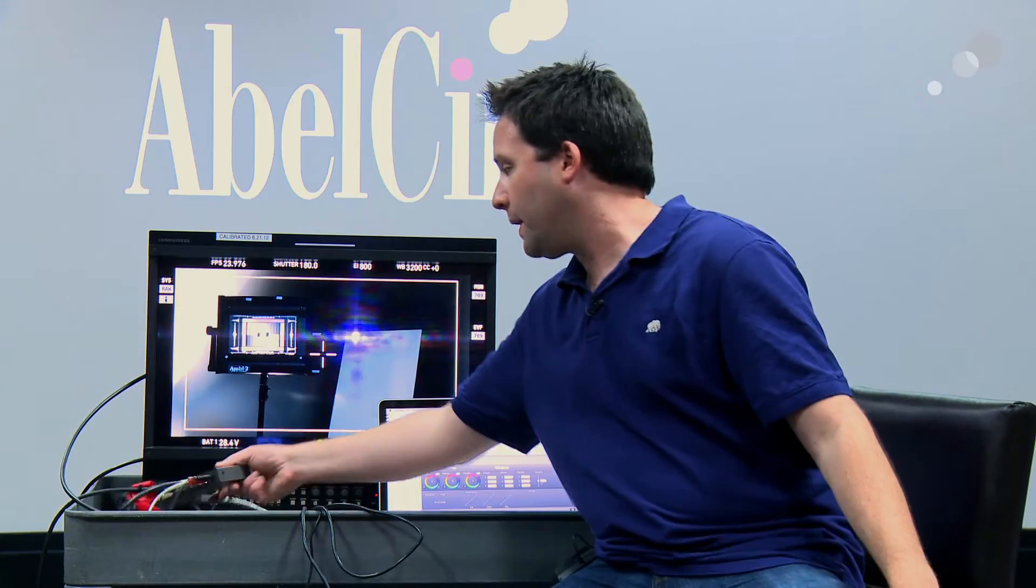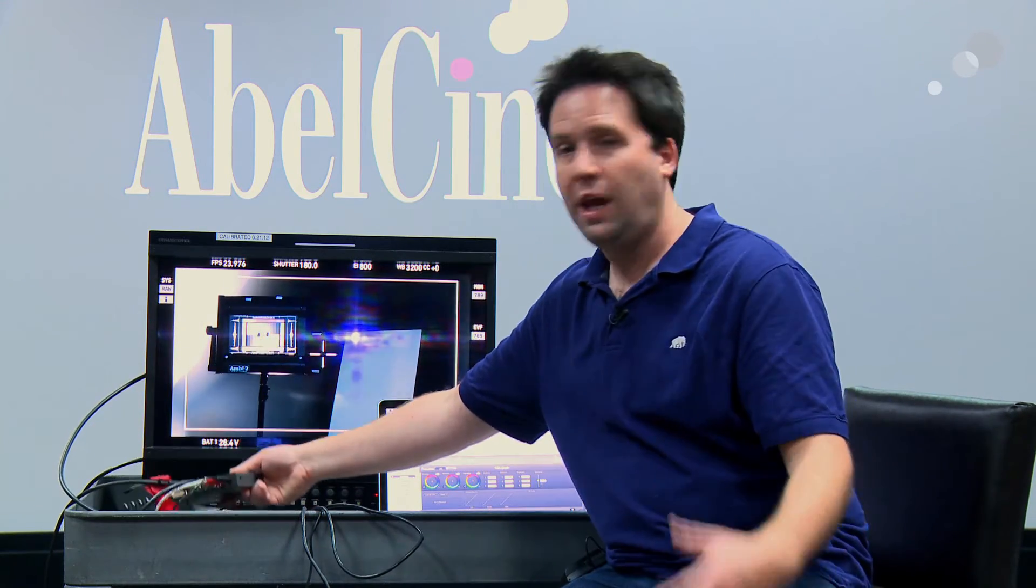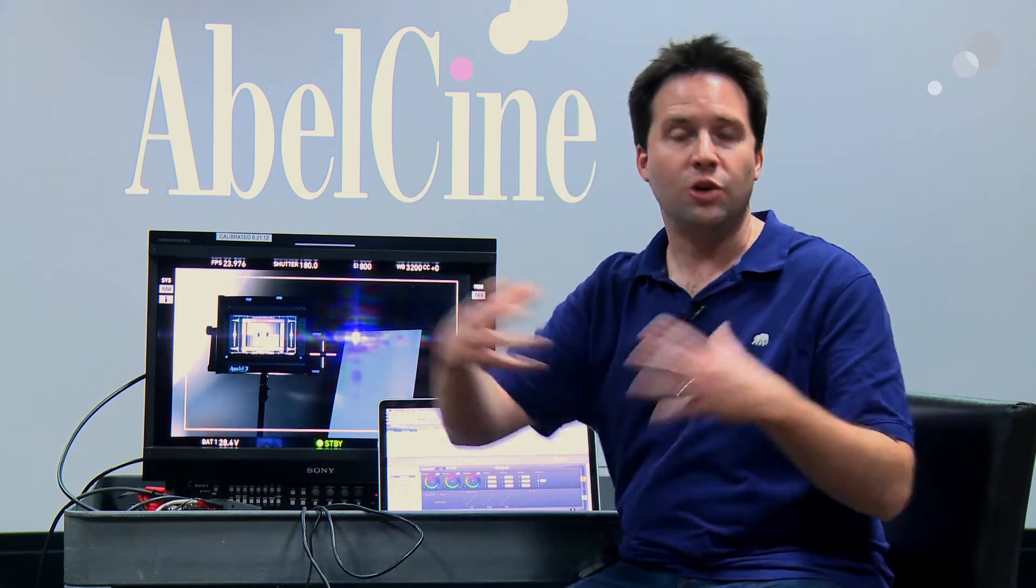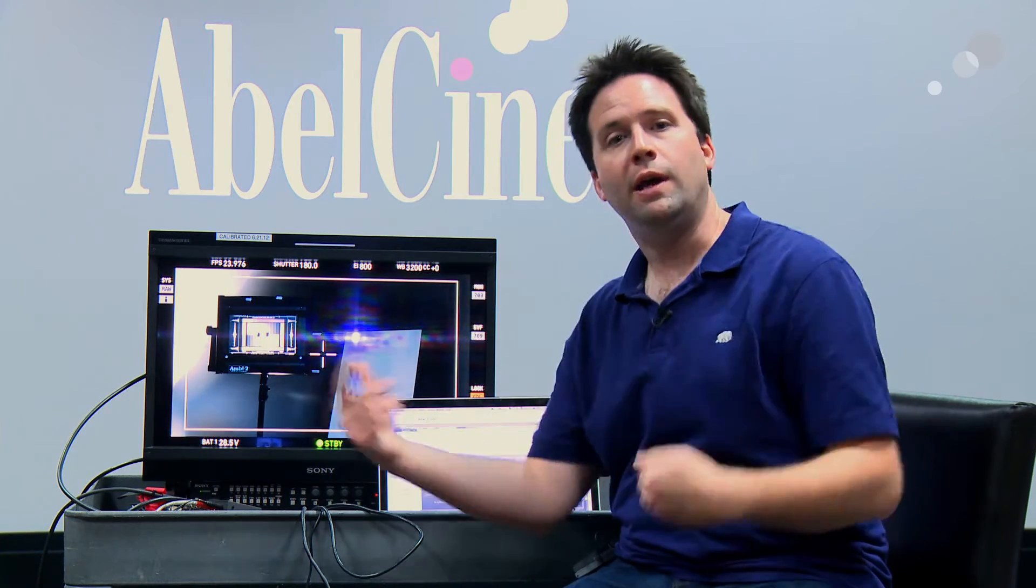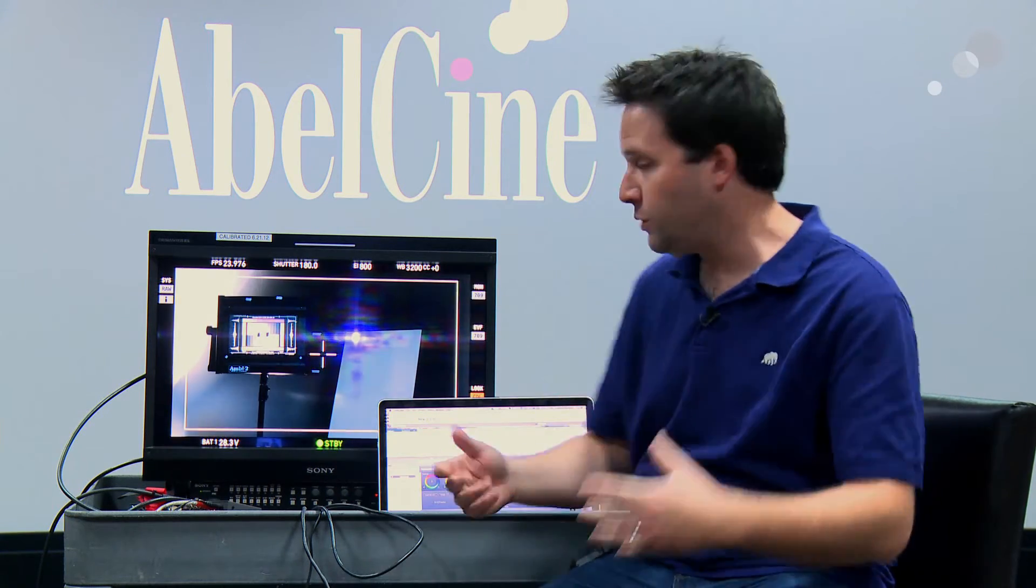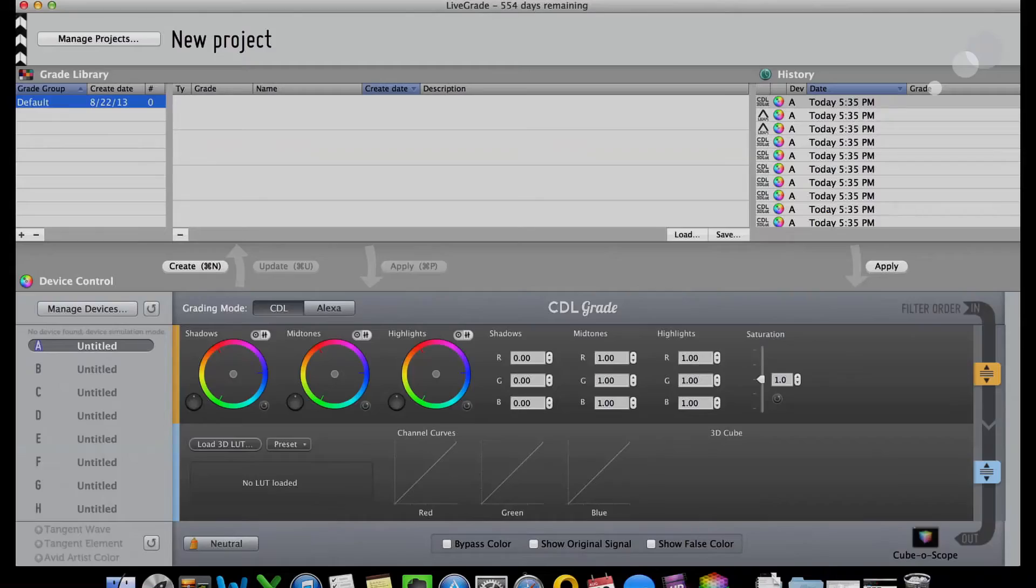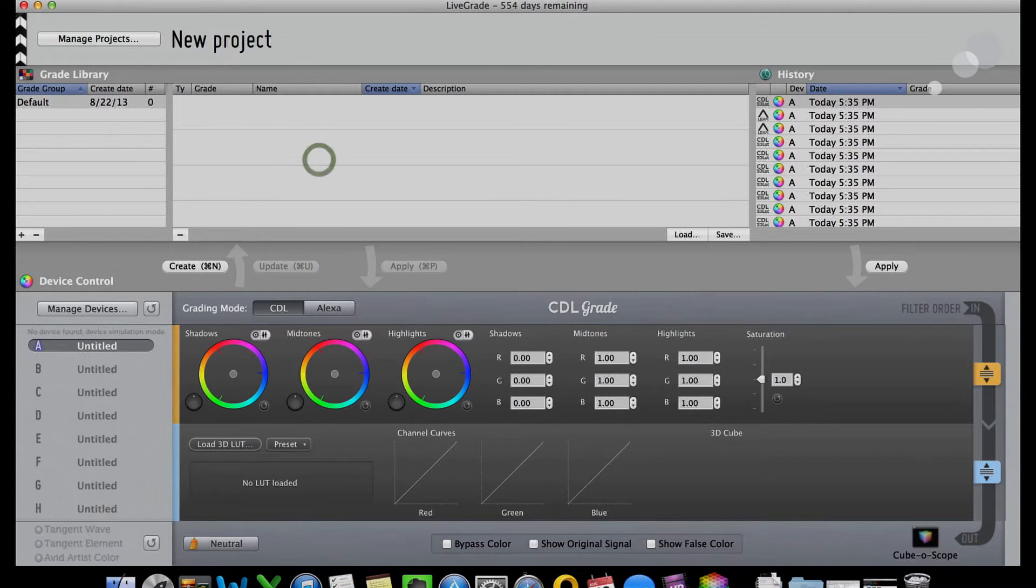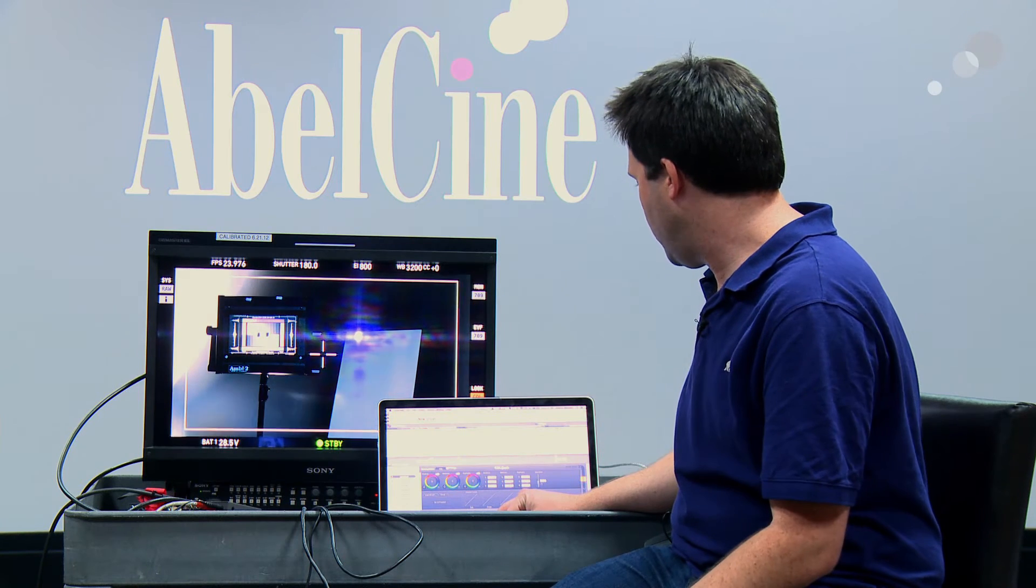LiveGrade is the software from Pomfort that's going to generate those CDL files that feed into my camera, but it's also just a great utility overall for making LUTs on set. LiveGrade can control a box like the HDLink Pro via USB. The HDLink Pro can insert a lookup table between the output of the camera and a monitor. You can see here in the interface of LiveGrade that I can do things like adjust saturation of my feed.